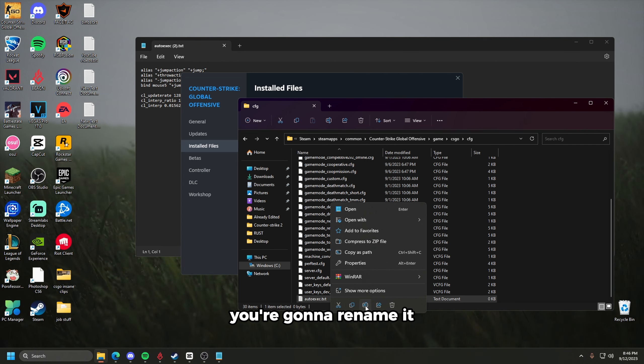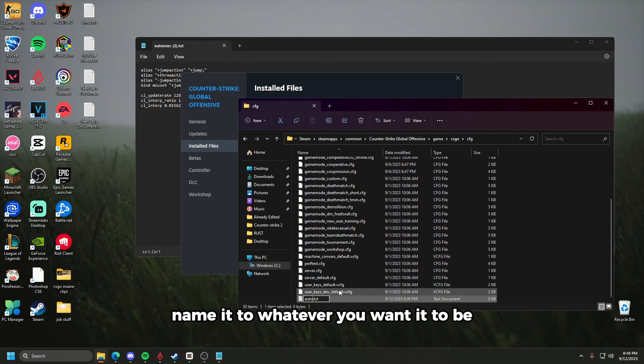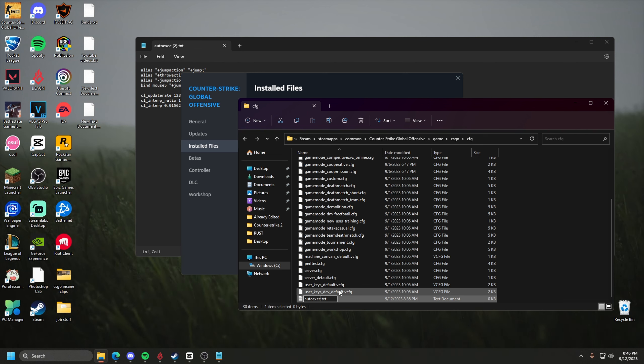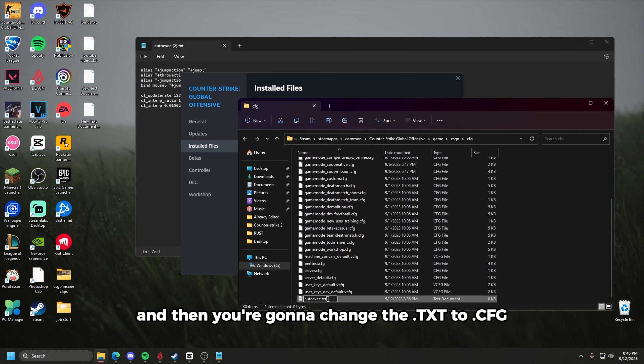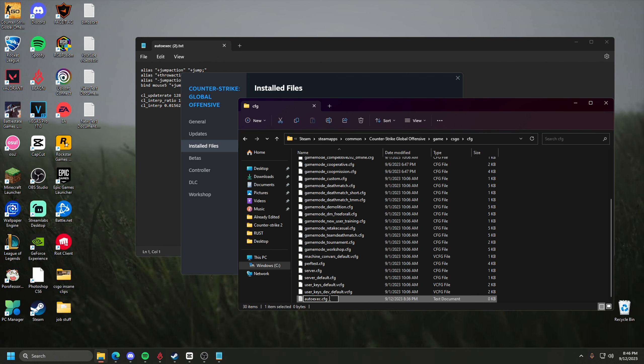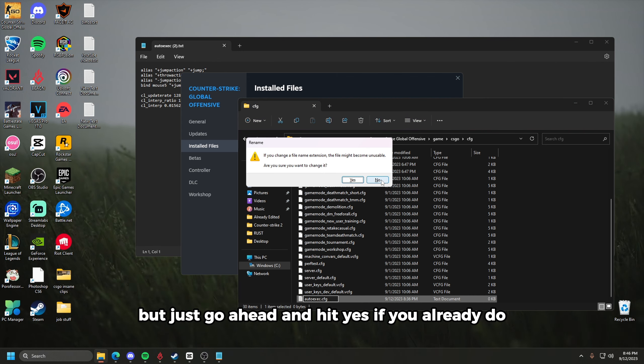You're going to rename it. Name it to whatever you want it to be, but I'm just going to put auto exec. And then you're going to change the .txt to .cfg. I already have mine in here, but just go ahead and hit yes if you already do.